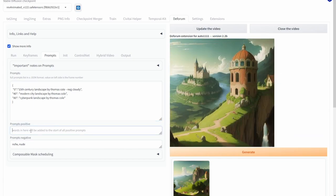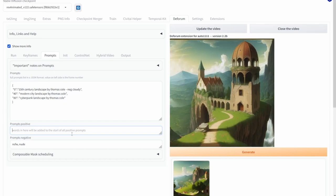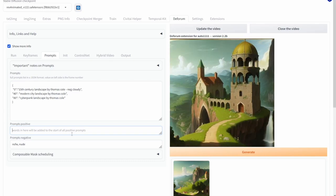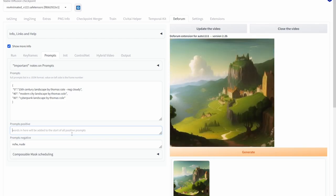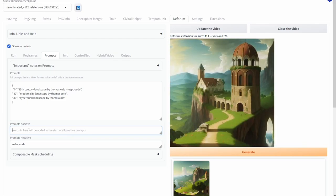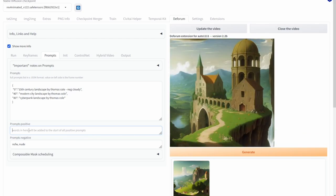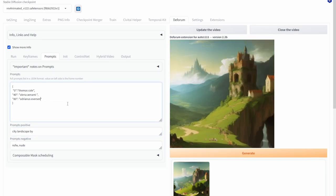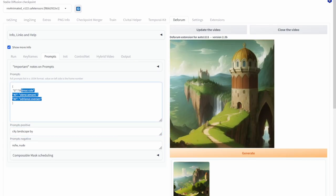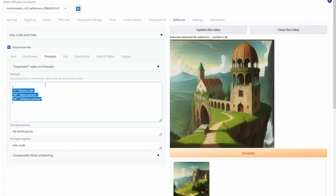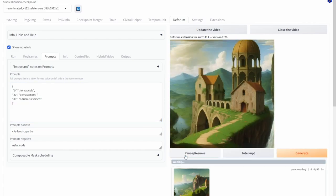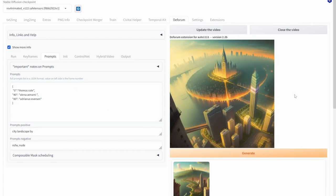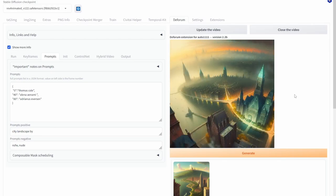Now over here we have prompt positive and prompts negative and like it says here words in here will be added to the start of all positive prompts. Now this is especially useful if I want to change between the style of artist that I use throughout the video. So for example in the prompts positive box I could put in this prompt here and now if I change the actual prompt box to only include artist's name and now if I click generate. And now looking at the video you should be able to see that style changes every 40 frames.